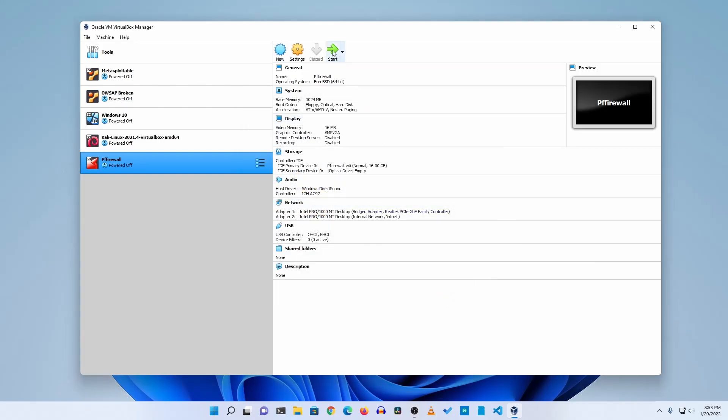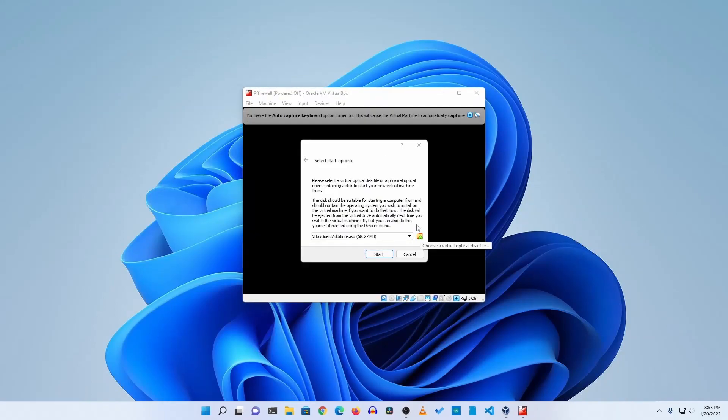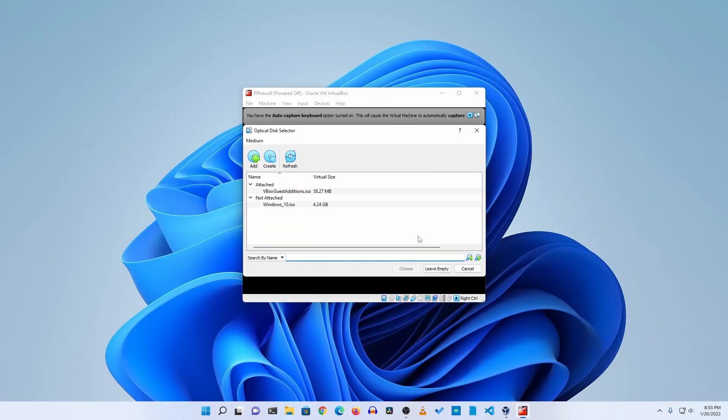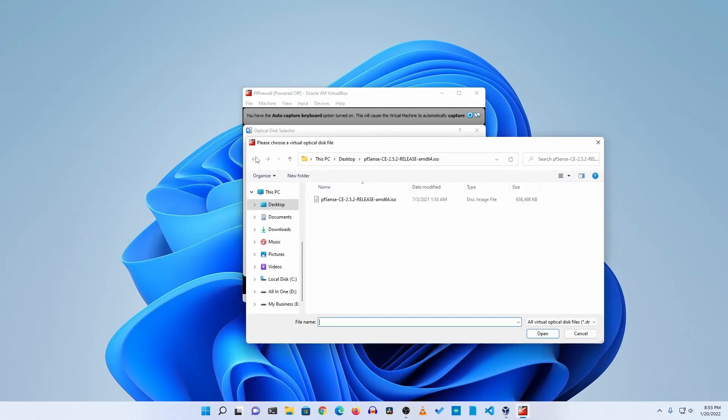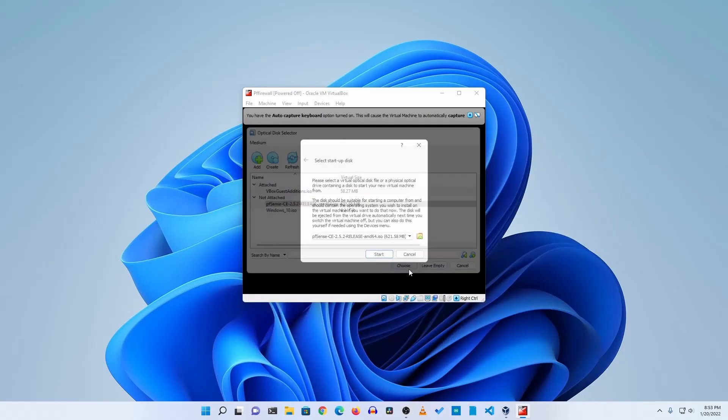Now after that click on start and it will start the pfSense virtual machine. Then from here click on this icon, click on add and select your pfSense ISO file, then click on open. Now click on choose and start.